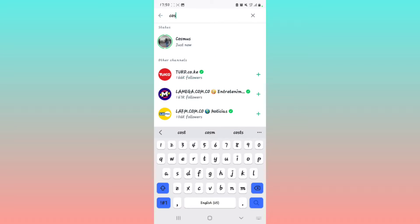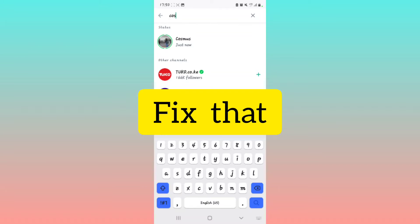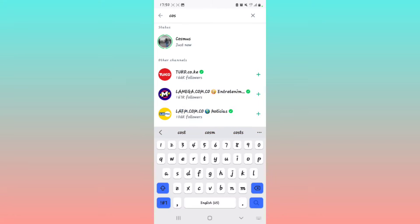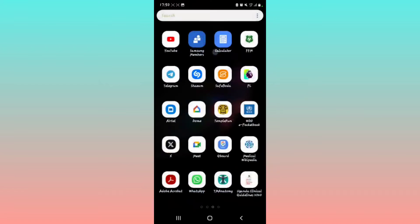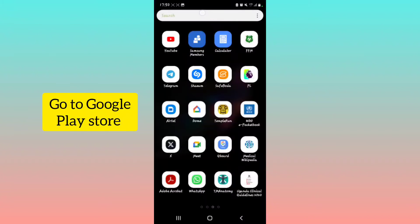So I'm going to show you how to fix the WhatsApp search status option not showing in the update segment. Okay, it's pretty simple. All you have to do is go to Google Play Store.